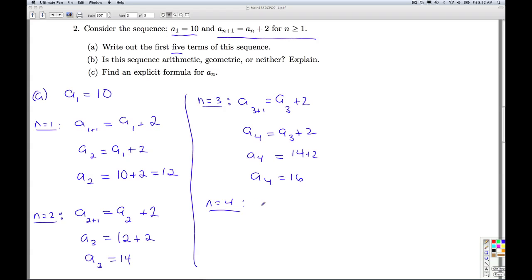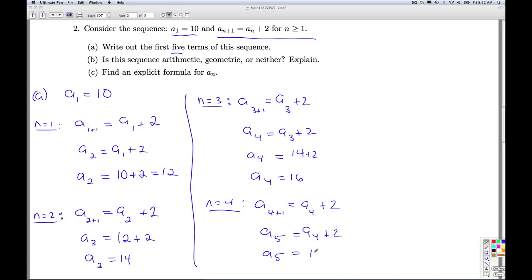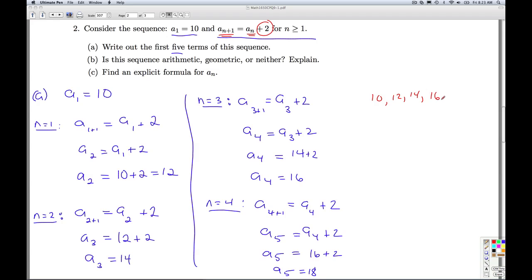For n equals 4, a sub 5 is equal to a sub 4 plus 2. Since a sub 4 is 16, 16 plus 2 is 18. So the sequence is 10, 12, 14, 16, 18 — we're always adding 2 as we go from aₙ to aₙ₊₁.